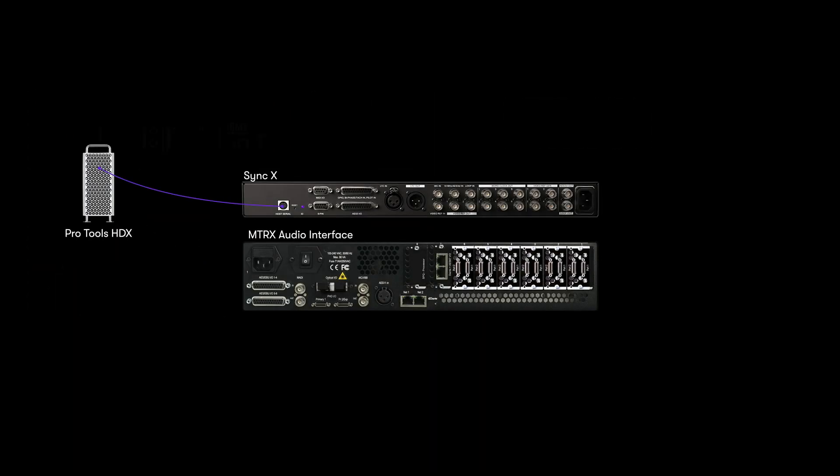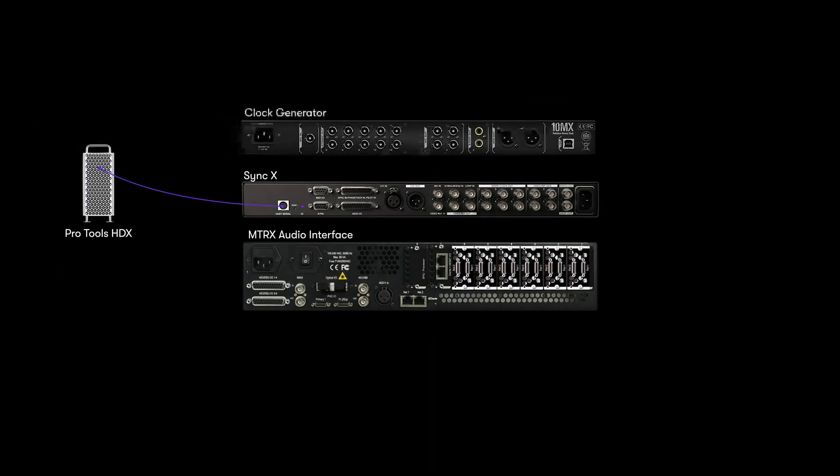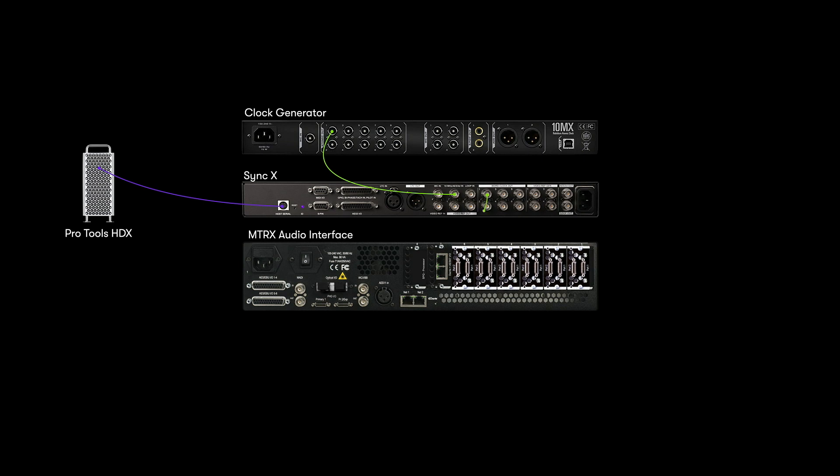Support has been added for 10 MHz atomic clock sources, popular in high-end studios and scoring stages, and AES 3ID BNC connections.